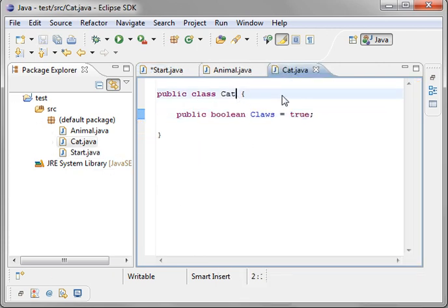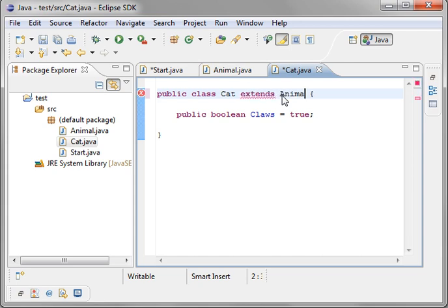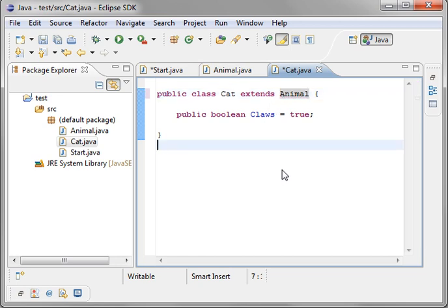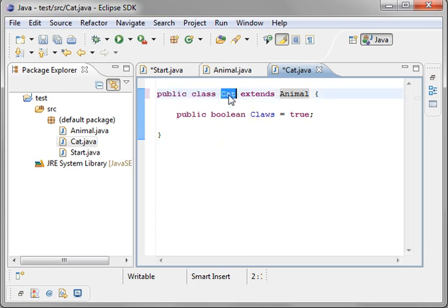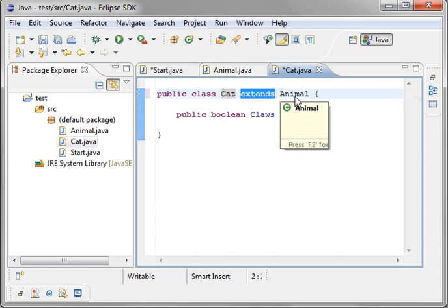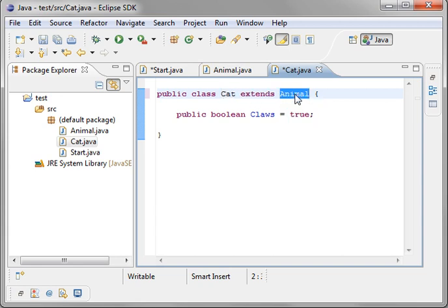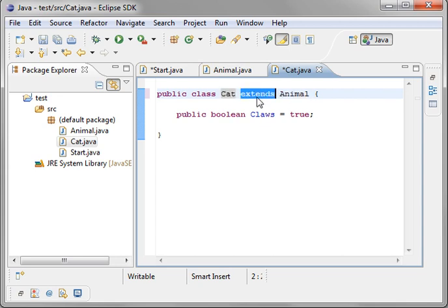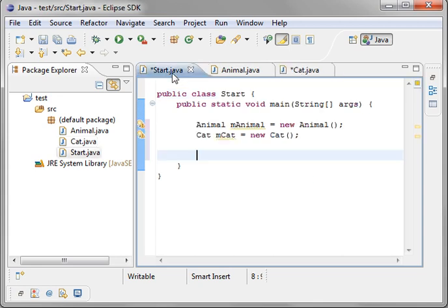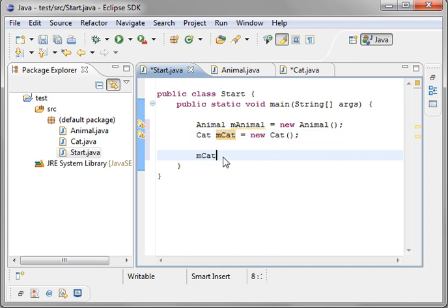go into our cat class. And we're going to say extends animal. Once again, that's case sensitive. So it will be access modifier type, in this case, class. The name cat extends, meaning we are extending. And then the class that we are extending, which is animal. So the cat class is going to extend the animal class. What does extend mean? It means you're going to inherit that class in all its glory.